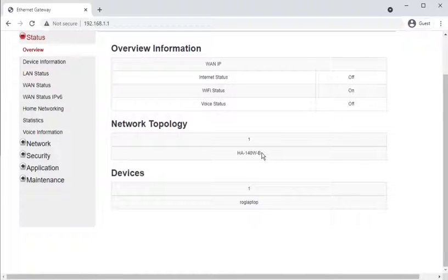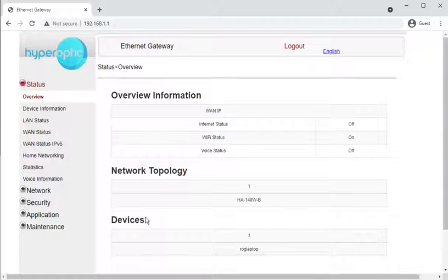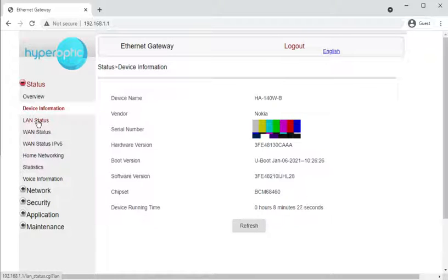The first page shows what device it is and what other devices are connected to it. Device information gives you a lot more detail, such as serial number and firmware versions, and uptime — how long the router has been switched on.